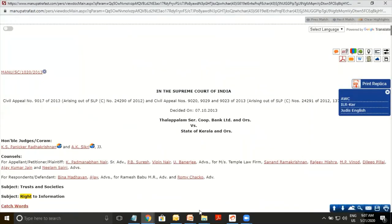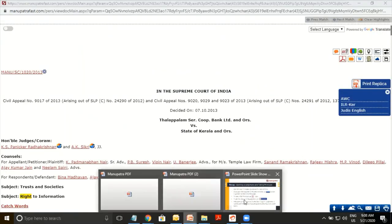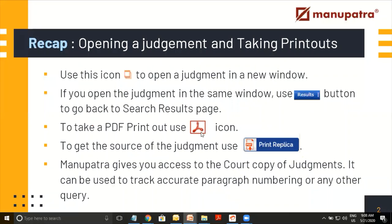Let's quickly go back and revise what we learned in this segment. If you want to open a new judgment, we have a button that will open the judgment in a new window. If you have opened it in the same window, no worries — you can go to the results page and get back there. If you want to take out a printout, use the PDF option. If you want to get to the source copy of any judgment, the Print Replica option is available and you can easily track the accurate paragraph or resolve any confusion from it.